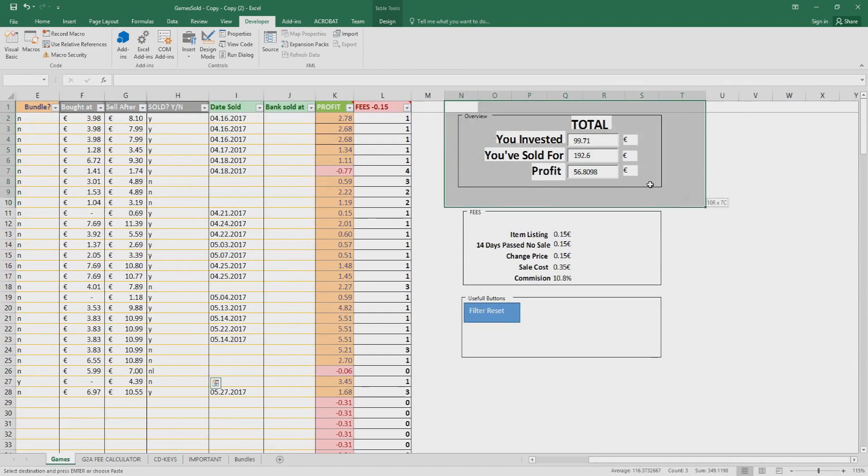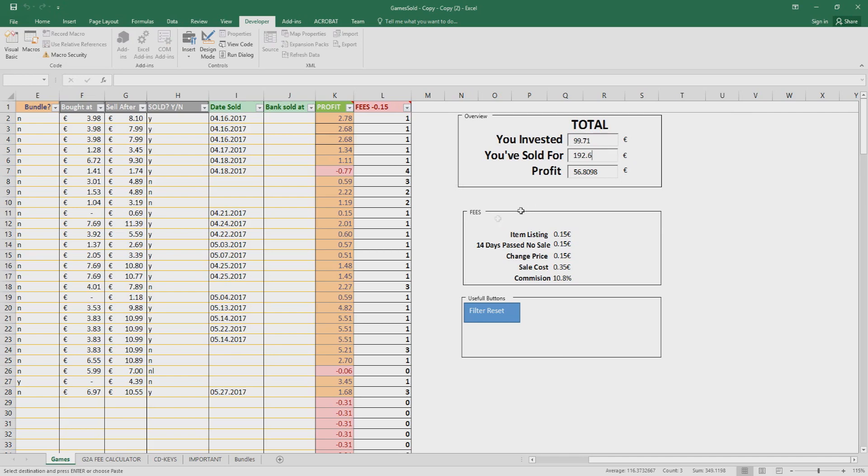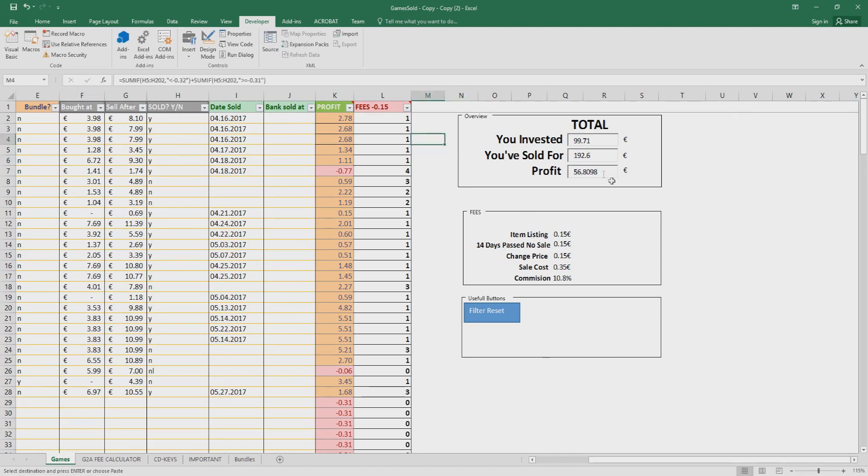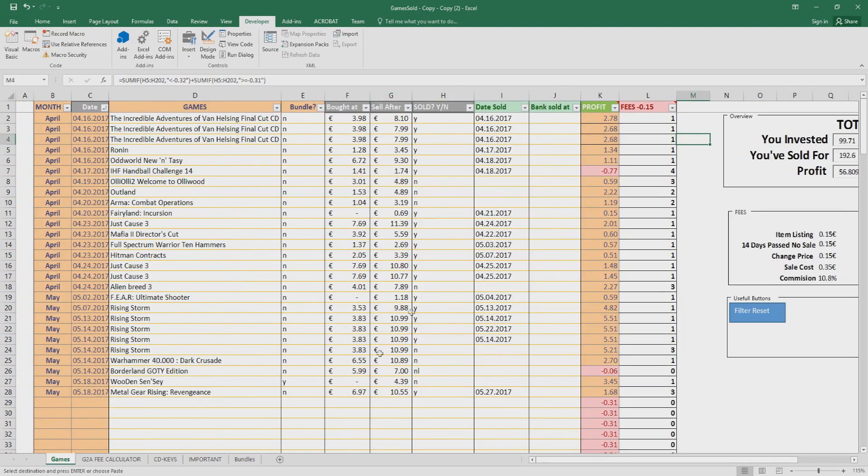Here is the overview. Here is the total of everything including the games I have sold so far, including the games I didn't sell yet and the games I didn't yet list. Same for the profit. This is basically the overall profit investment I've done in all months, including the games I have not listed and didn't sell yet.